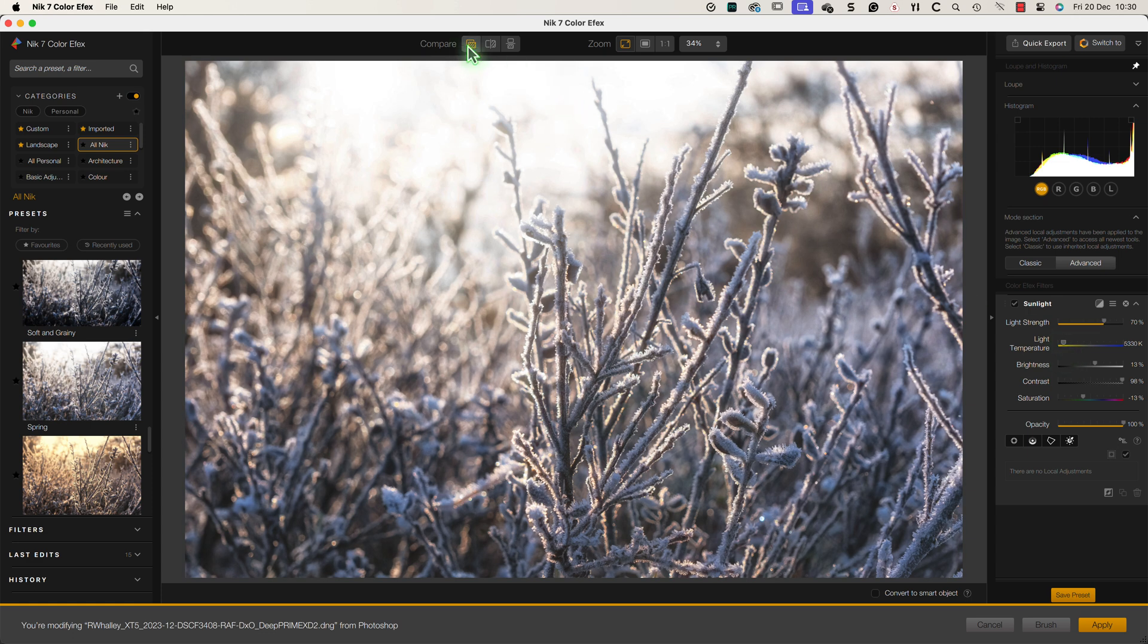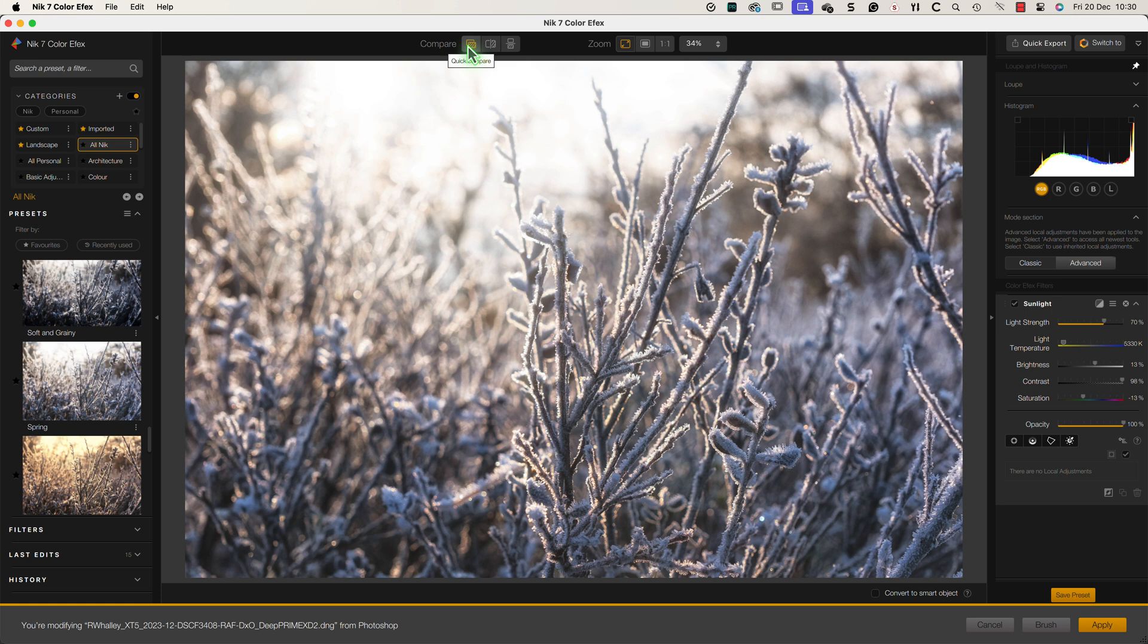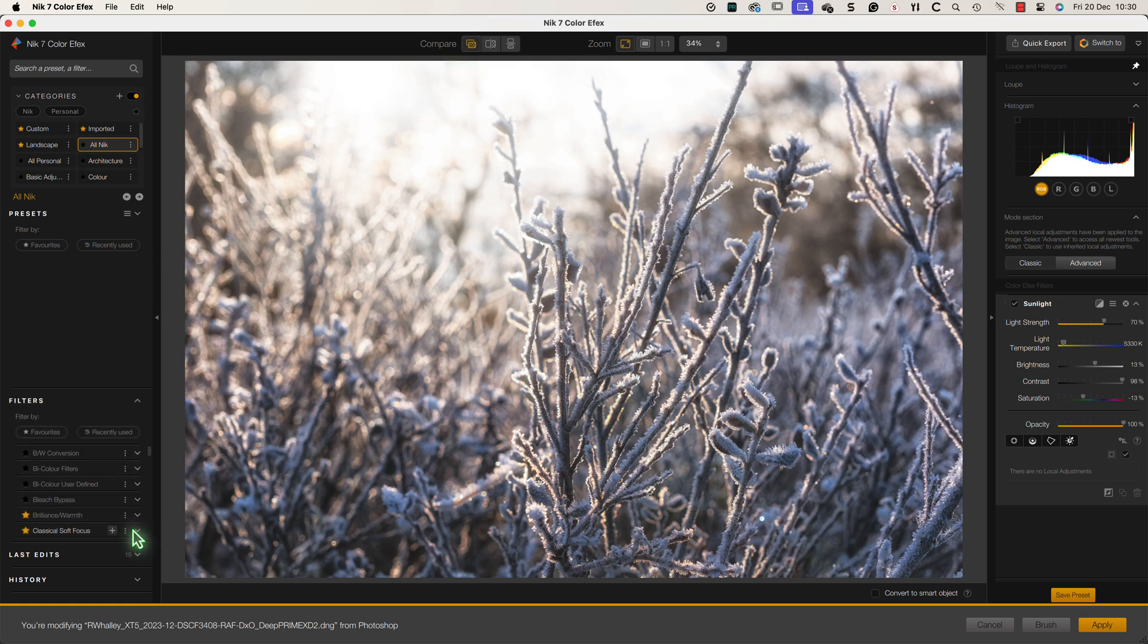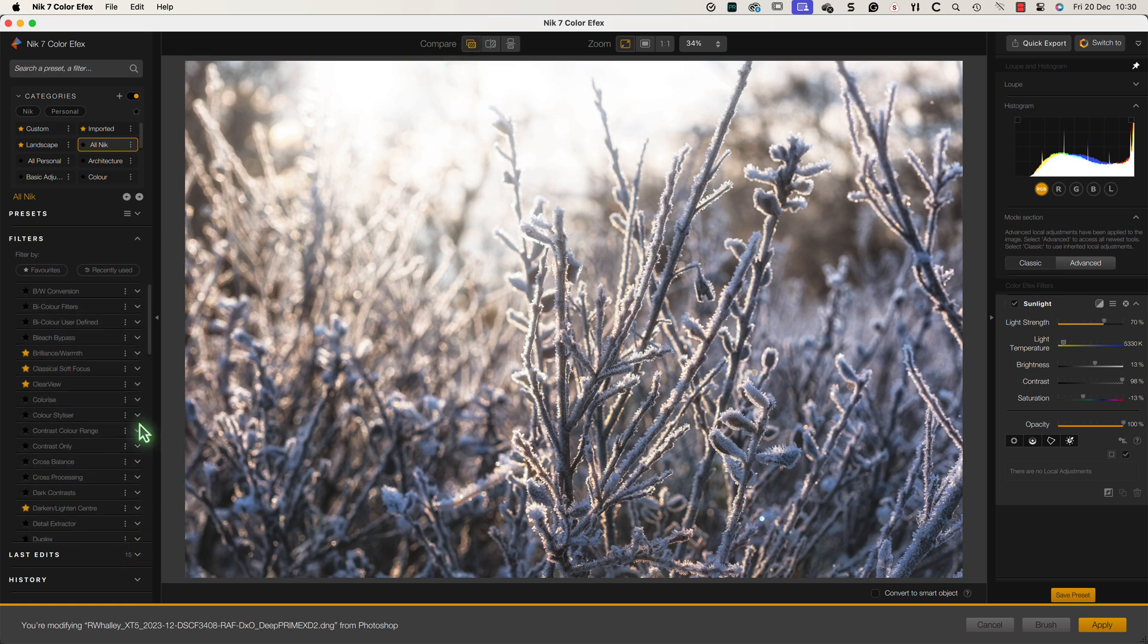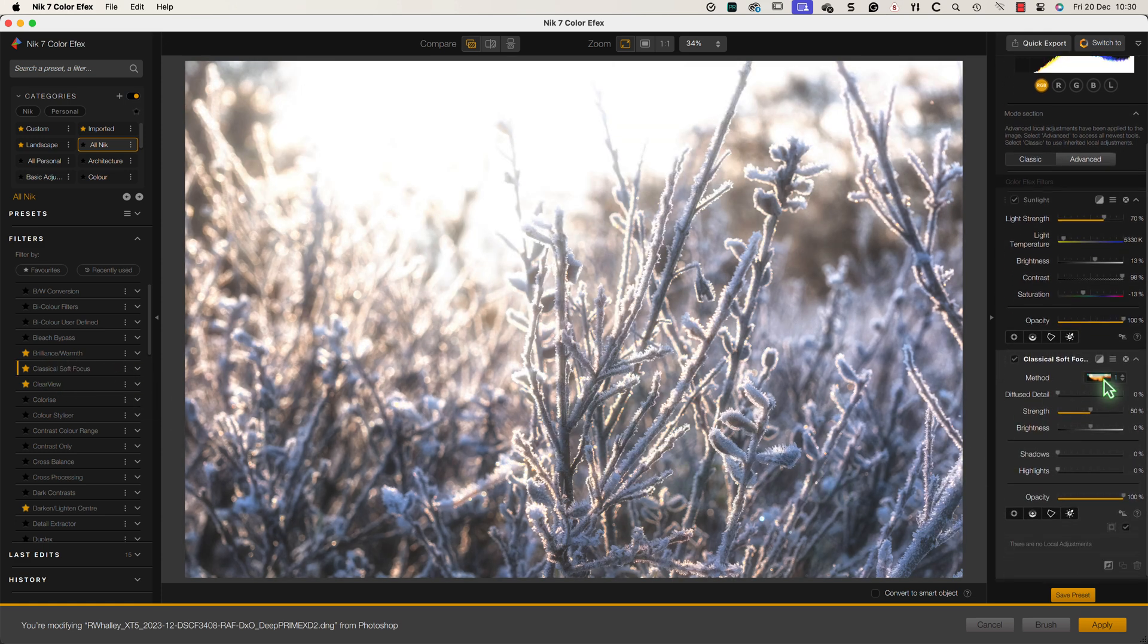When I'm happy with the result I'll go to the filter list to add some other filters. The first of these is the classic soft focus effect which produces a glow in the highlights. The default settings are too strong so I just need to change them.